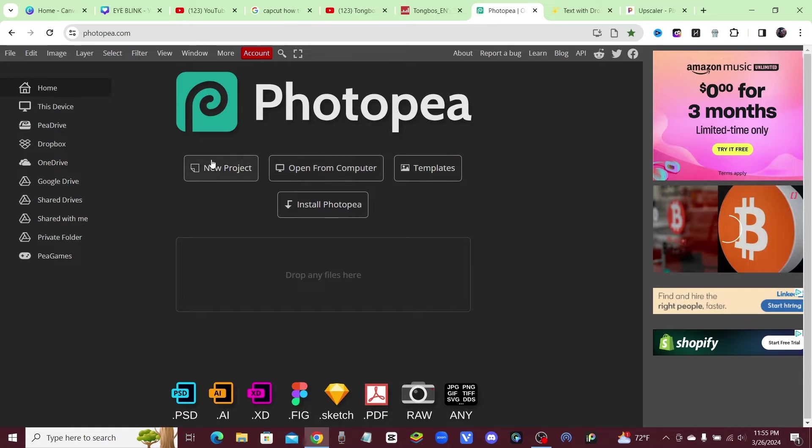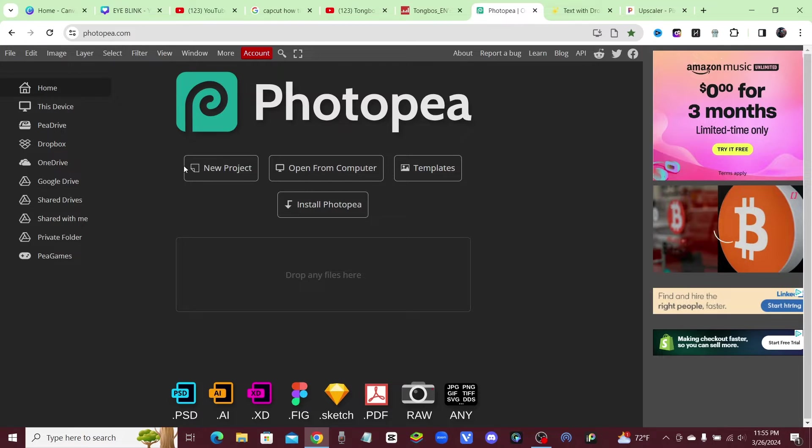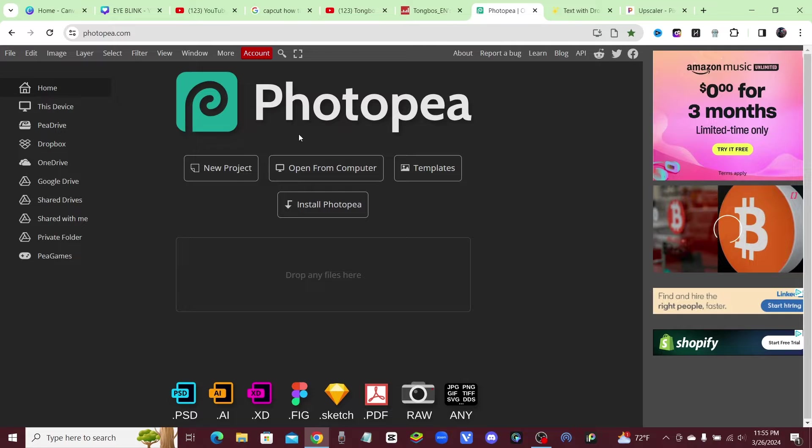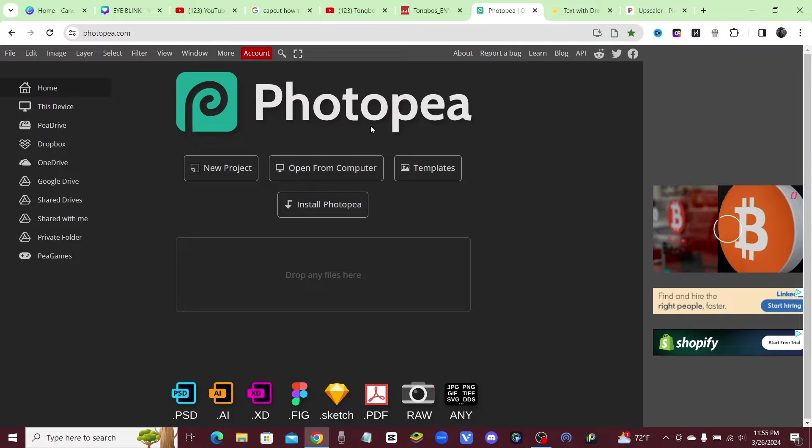Alright guys, so if you want to see how you can animate a manga, I'm going to show you right now. It's super simple and all you have to do is use free tools.